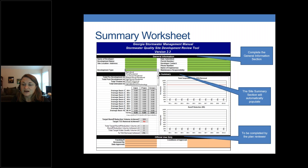On the summary worksheet, you enter general information in the top box: the name of your developer, development name, site location and address, development type from a pull-down list, submittal date, permit number, developer contact phone number, name of the engineer, and who will perform long-term maintenance on the site.